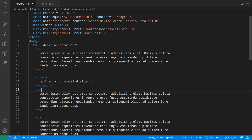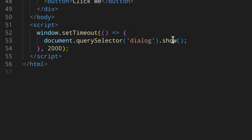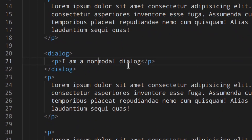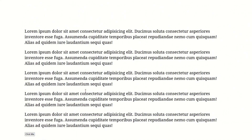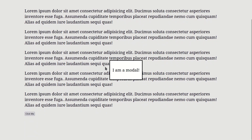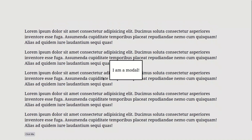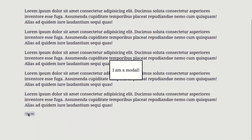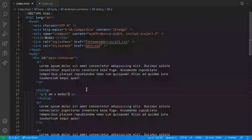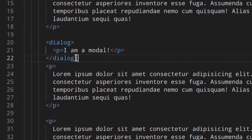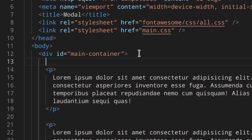To create a modal dialog placed in the center of the screen, we just need to use showModal() instead of show(). Let's replace the text with 'I am a modal dialog' and try it. After refreshing, two seconds pass and the modal is placed in the middle of the screen. Being a modal, all elements beneath it are not active — you can't click the button, you can't select text, and as you can see the background is sort of darkened. Later I'll show you how to change that background color.